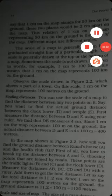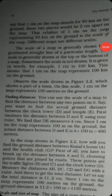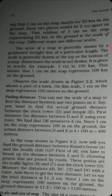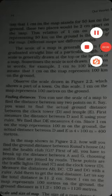Since 1 centimeter on the map represents 100 meters on the ground, the actual distance between D and E is 4 multiplied by 100 meters. The scale is 1 centimeter equals 100 meters, so we multiply 4 by 100.